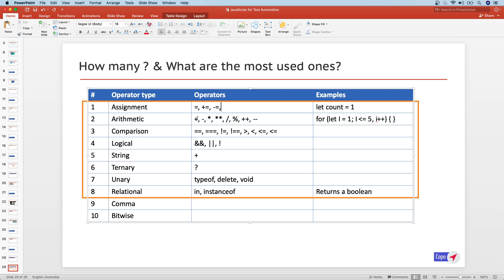Every arithmetic operator — plus, minus, multiplication, division — has a corresponding assignment operator expression that can be used to increment or update a value. We'll see real-time use cases, but for now the most used one will be a simple equal to sign, which means assigning a value to the left-side operand.